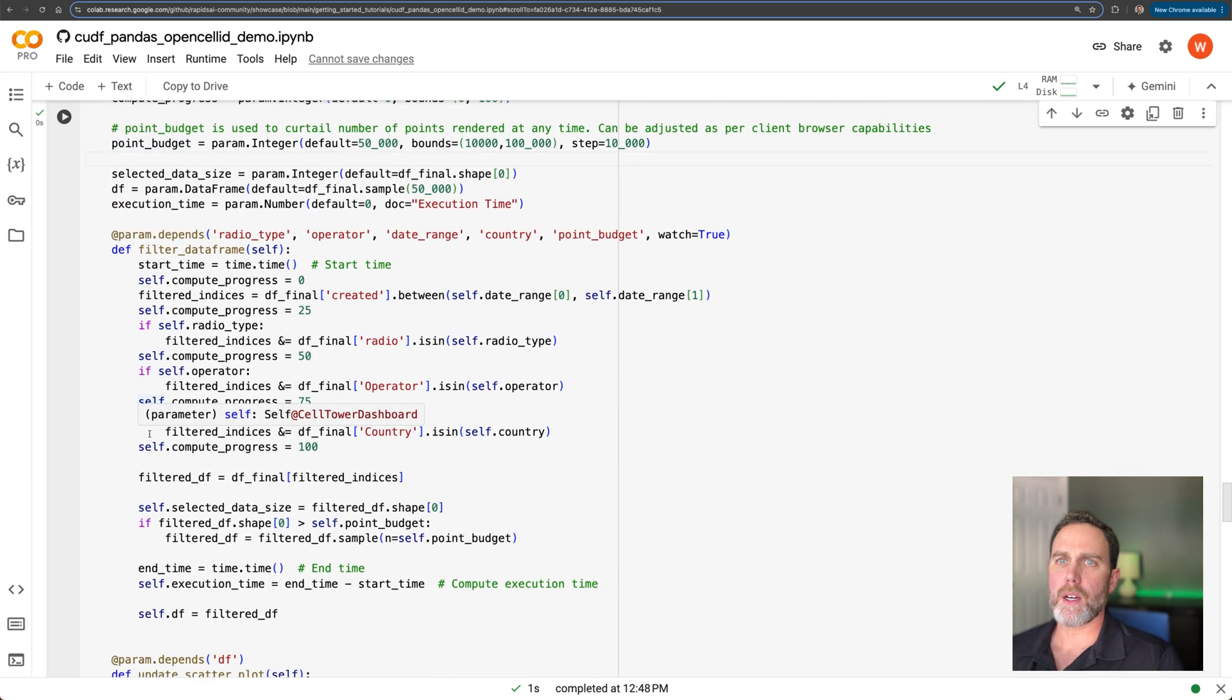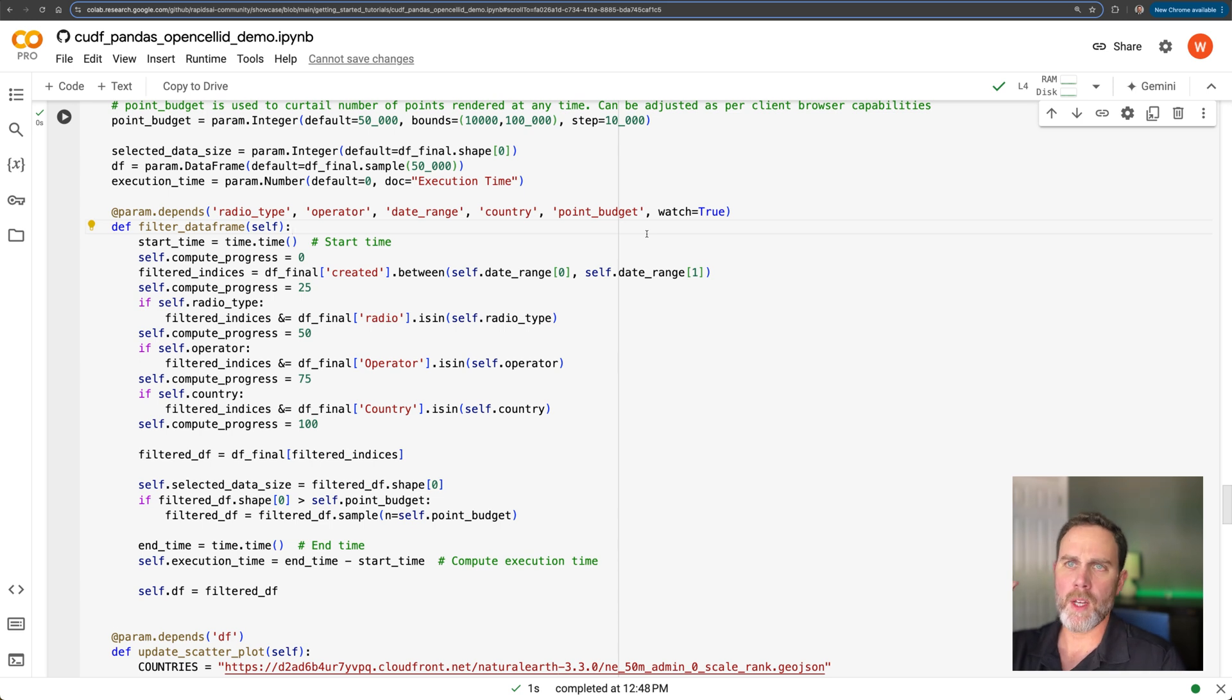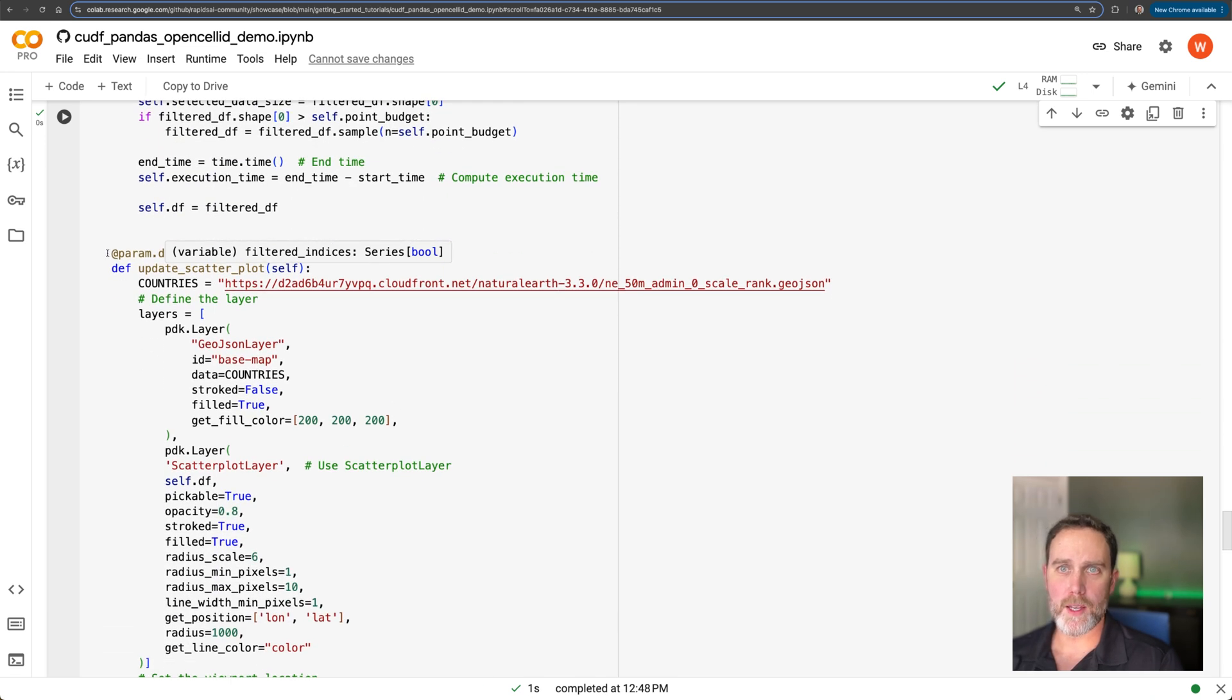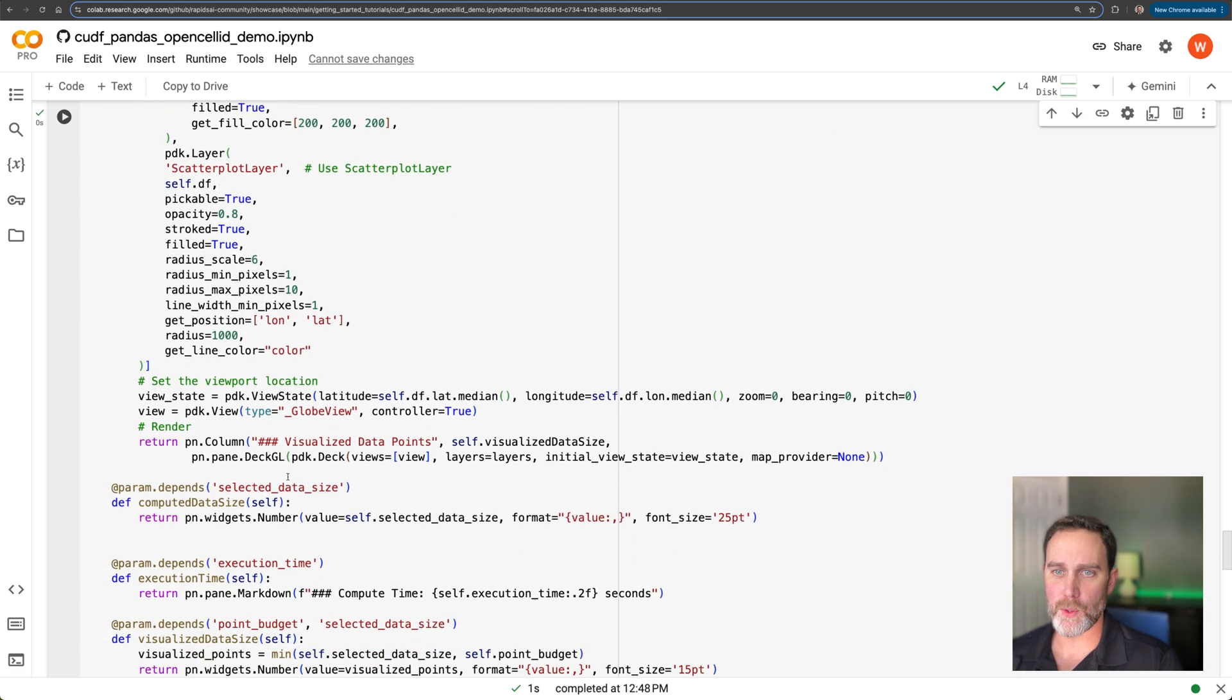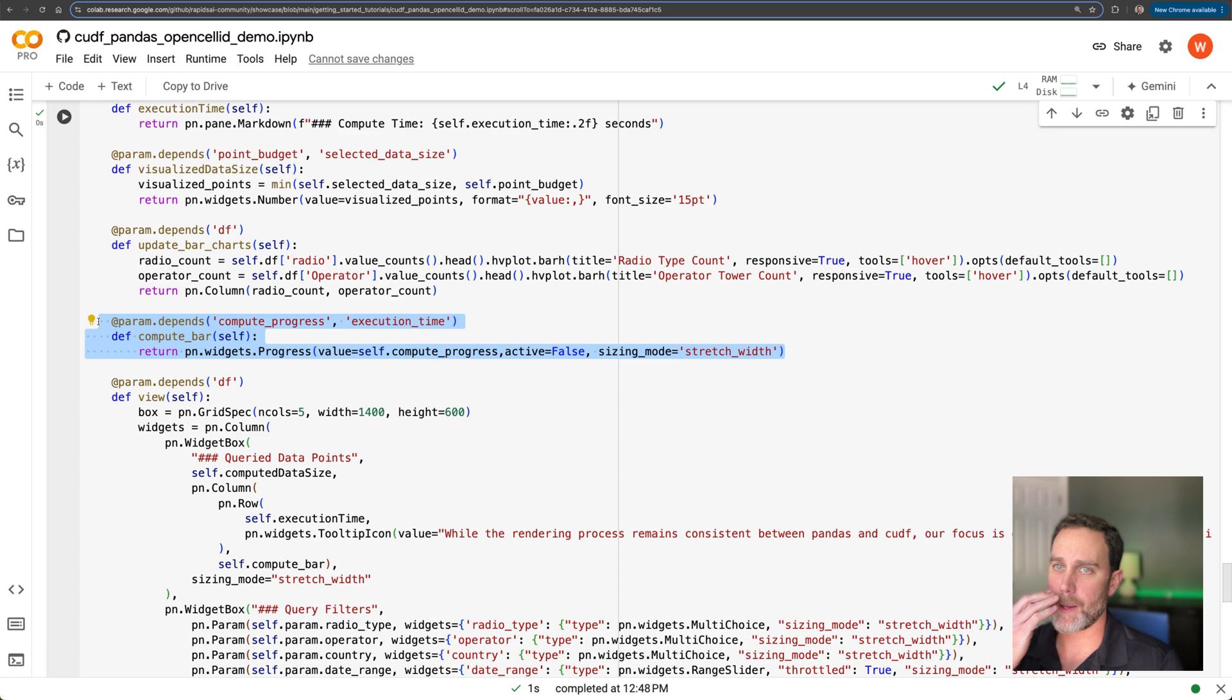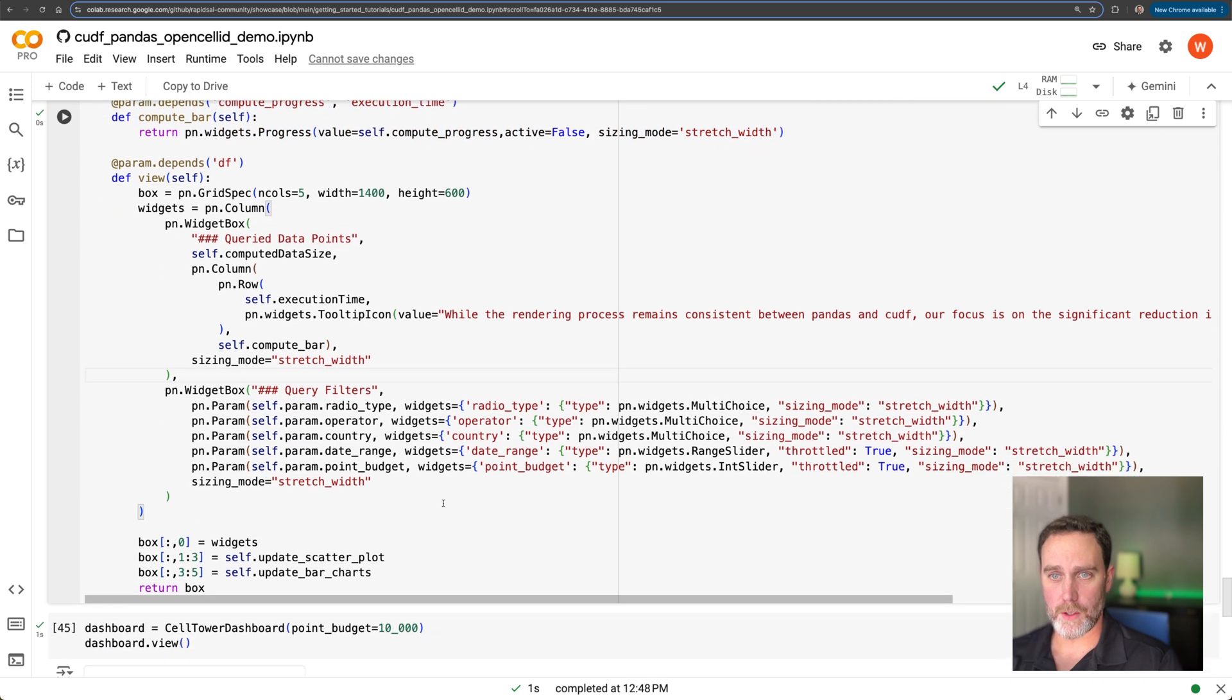Down here, we see these at params depends annotated functions. And in particular, this watch equals true. This is going to listen to the events. This is as the user does selections or slides that range widget, it's going to listen to those events and then process the data based on those events. Again, we have more of these at params depends annotated functions. All of this is doing that data processing for our interactive dashboard. This one really allows us to see the execution time with and without NVIDIA RAPIDS. Again, play with this on your own. Just click the link in the bottom. We'll open up a Colab and then you can experiment with all of this on your own.